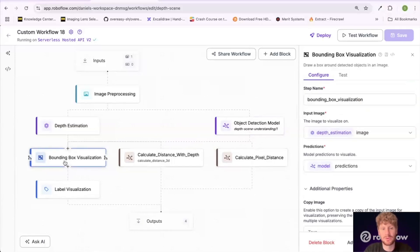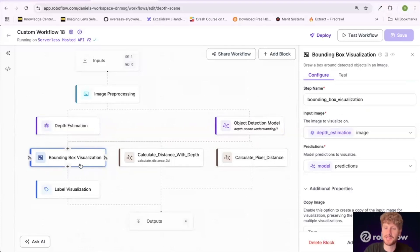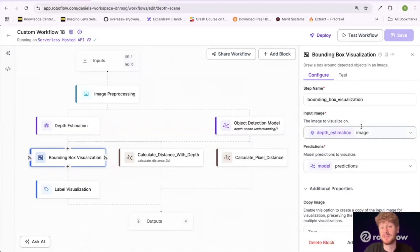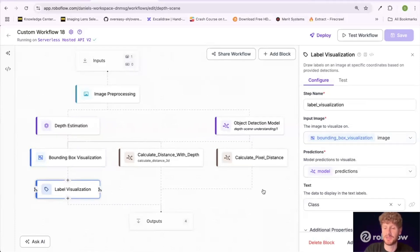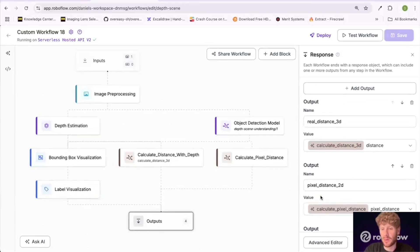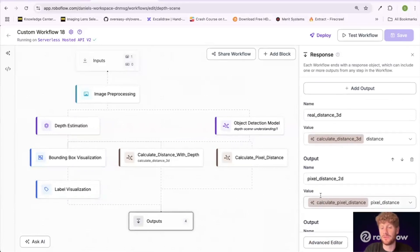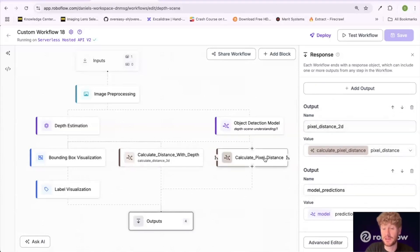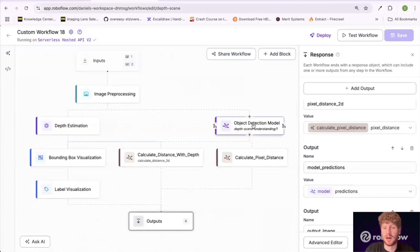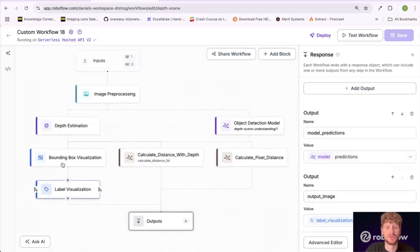Workflows also enables us to create really cool visualizations from our previous blocks. I'm visualizing the bounding boxes from the object detection model, but the image I'm visualizing them on is the depth estimation image — the depth map provided by that block. Then we have label visualization, which puts the labels of each object onto those bounding boxes. Finally, we define our outputs: the 3D distance, the pixel distance, the model predictions from the object detection model, and the output image from the label visualization, which incorporates the depth map.